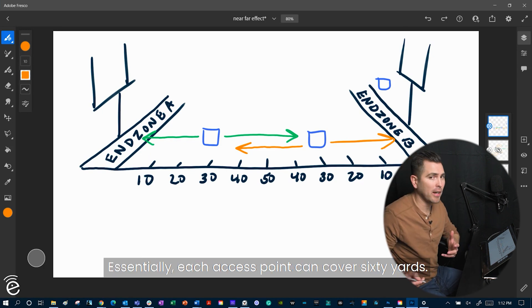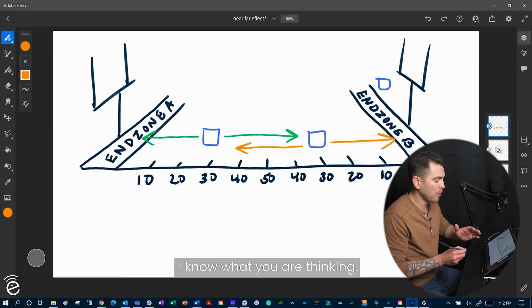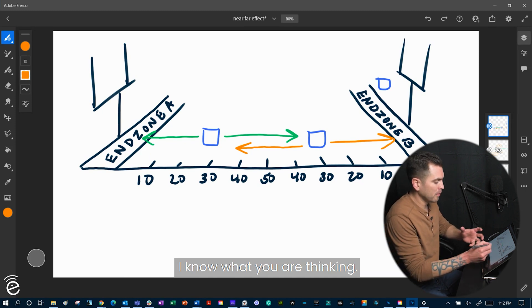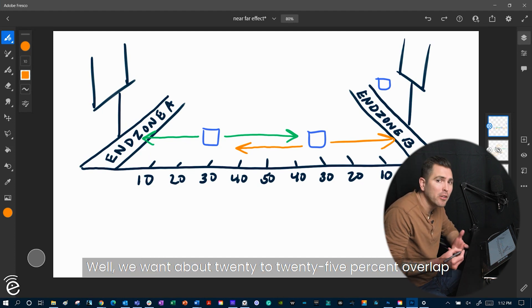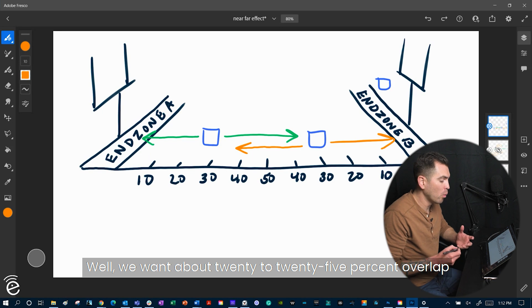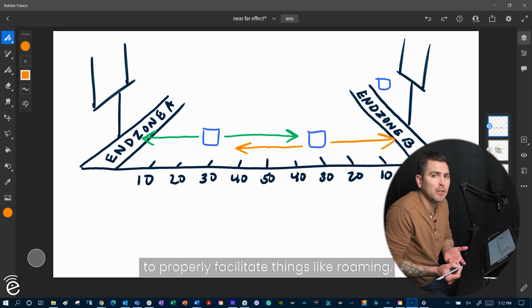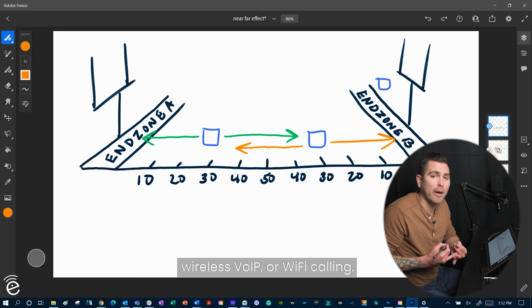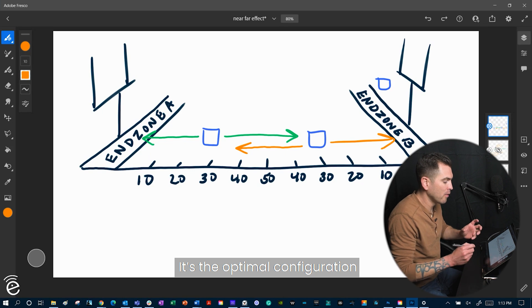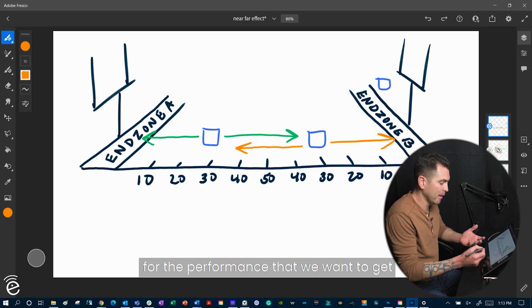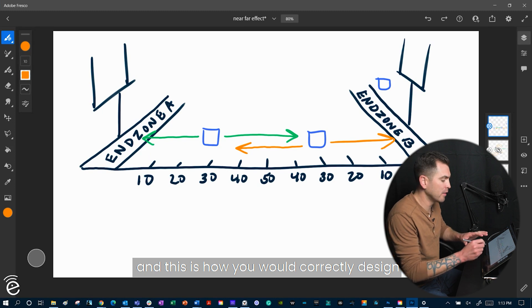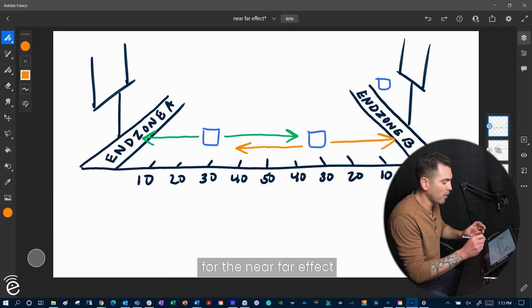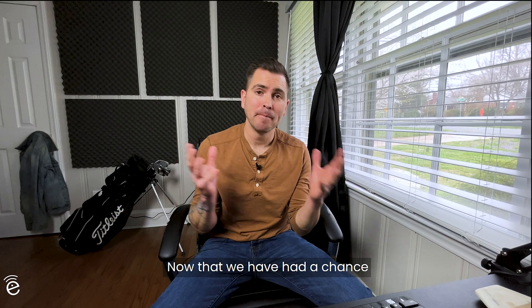Essentially, each access point can cover 60 yards. And I know what you're thinking, well, yeah, there's some overlap. Well, we want about 20 to 25% overlap with a proper design in this scenario to properly facilitate things like roaming, wireless VoIP, or Wi-Fi calling. It's the optimal configuration for the performance that we want to get. And this is how you would correctly design for the near-far effect to fix that situation to properly support that client device.